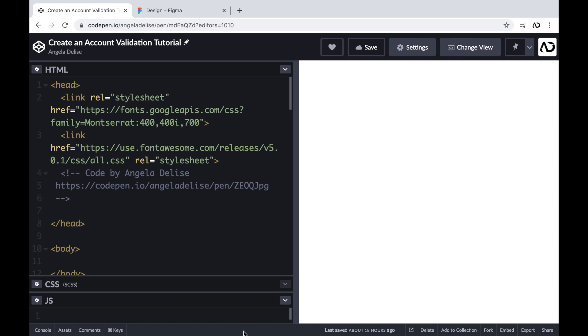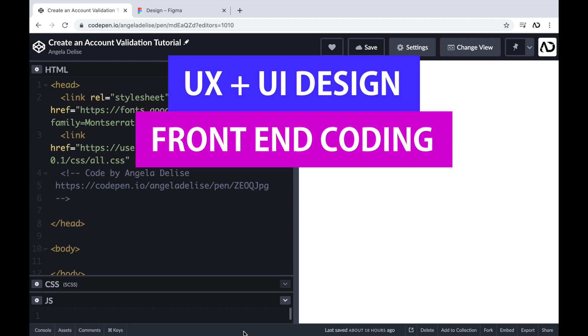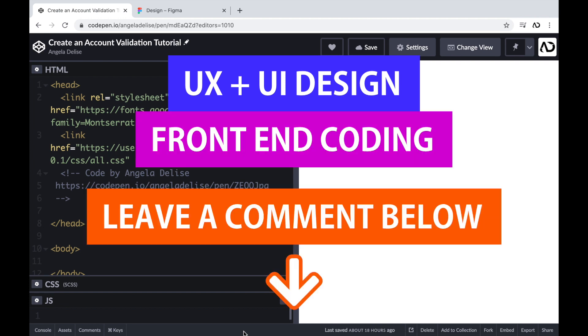If you're new to my channel, I make videos on UX, UI design, and front-end coding. If you enjoyed this video, please leave me a comment down below so I know what kind of tutorial you would like to see next.